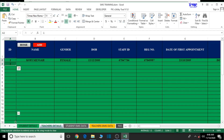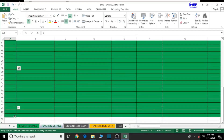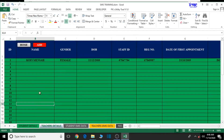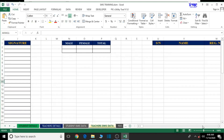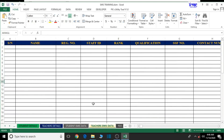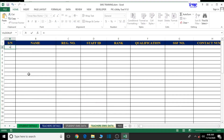We have 50 teachers coded. Now we're going to make reference with the name, gender, date of birth and all. We're going to make reference to the teachers EMIS data here rather than the details sheets. So we want to click here in the serial number and let's type equal to.